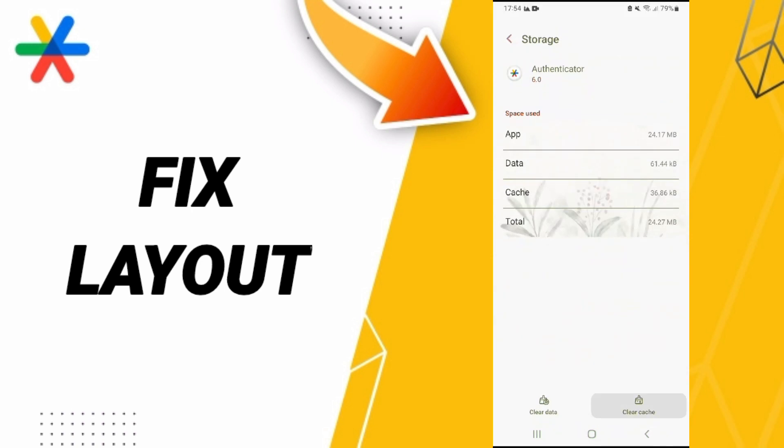Here we click clear cache. Don't click clear data because that can cause you errors in your app.